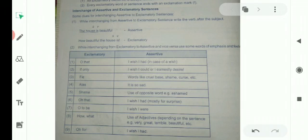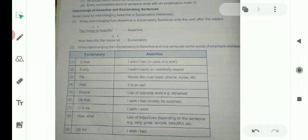If 'oh that' is used in an exclamatory sentence, we shall write 'I wish I had' in the assertive form, in case of a wish. If you have a strong wish or will to do something, you say in excitement 'oh that'. While writing it as a simple statement, you have to write 'I wish I had'.